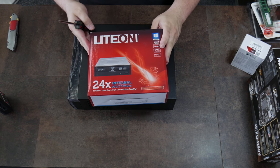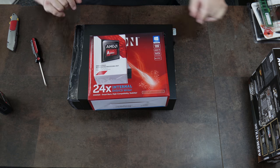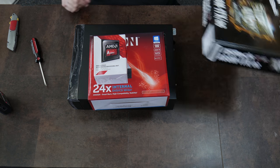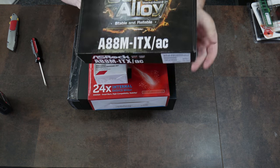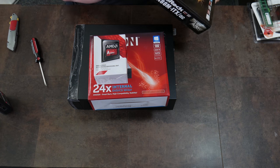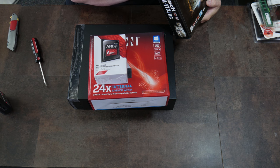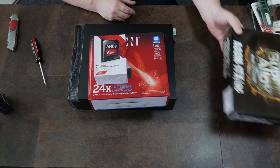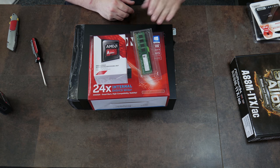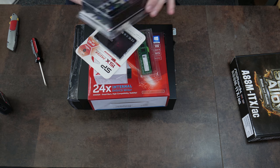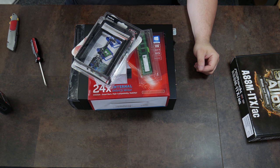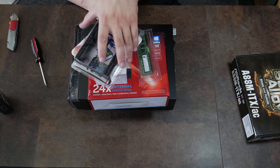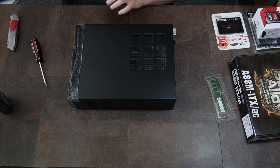We have a DVD drive, an AMD A8 7600, this ASRock A88M ITX slash AC. I don't know what the AC means. Is that wireless AC? Maybe because it contains a Wi-Fi card on the board. And eight gigabytes of RAM, a solid state hard drive, and a bracket to adapt the two and a half inch solid state hard drive to fit a three and a half inch bay. This is one of the last things to go in.